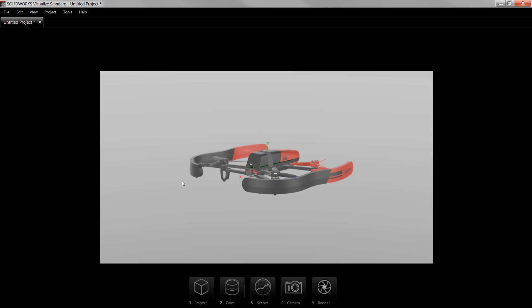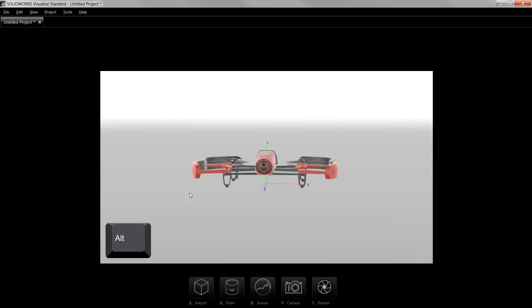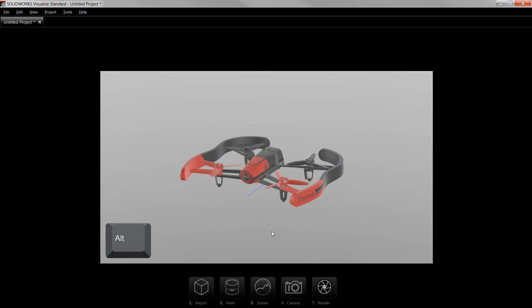This imports the model into Visualize, and I'll rotate it by holding the Alt key and left-clicking to move the camera to look at the front of the model.